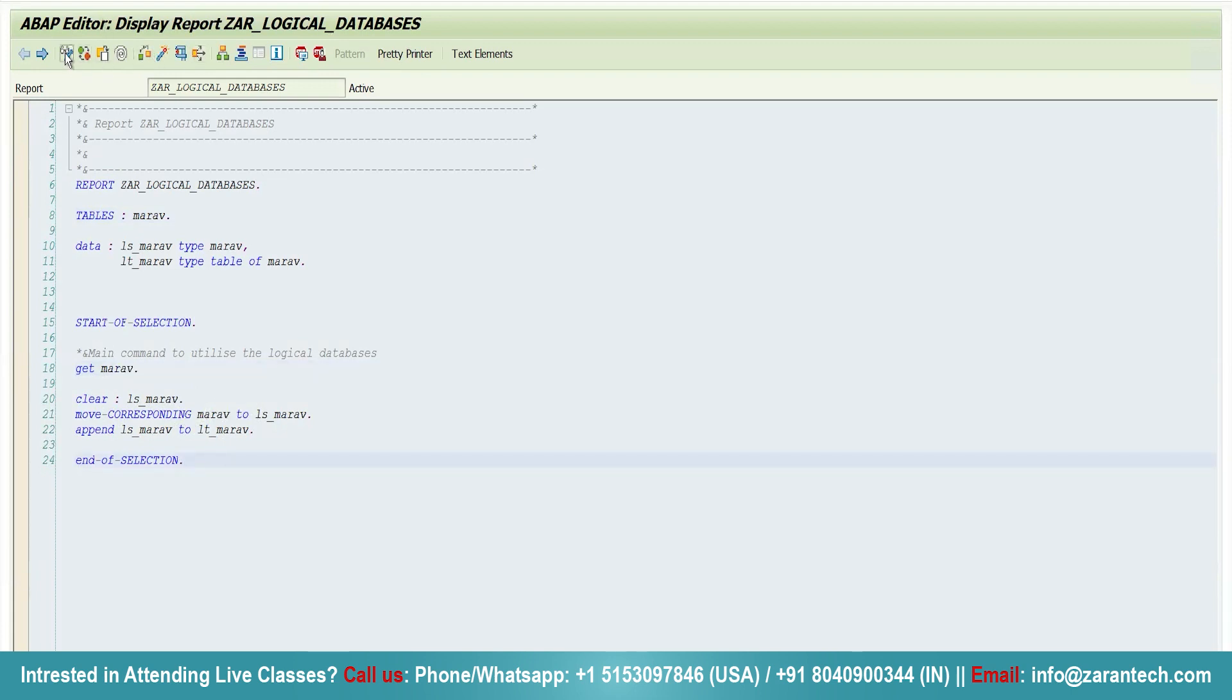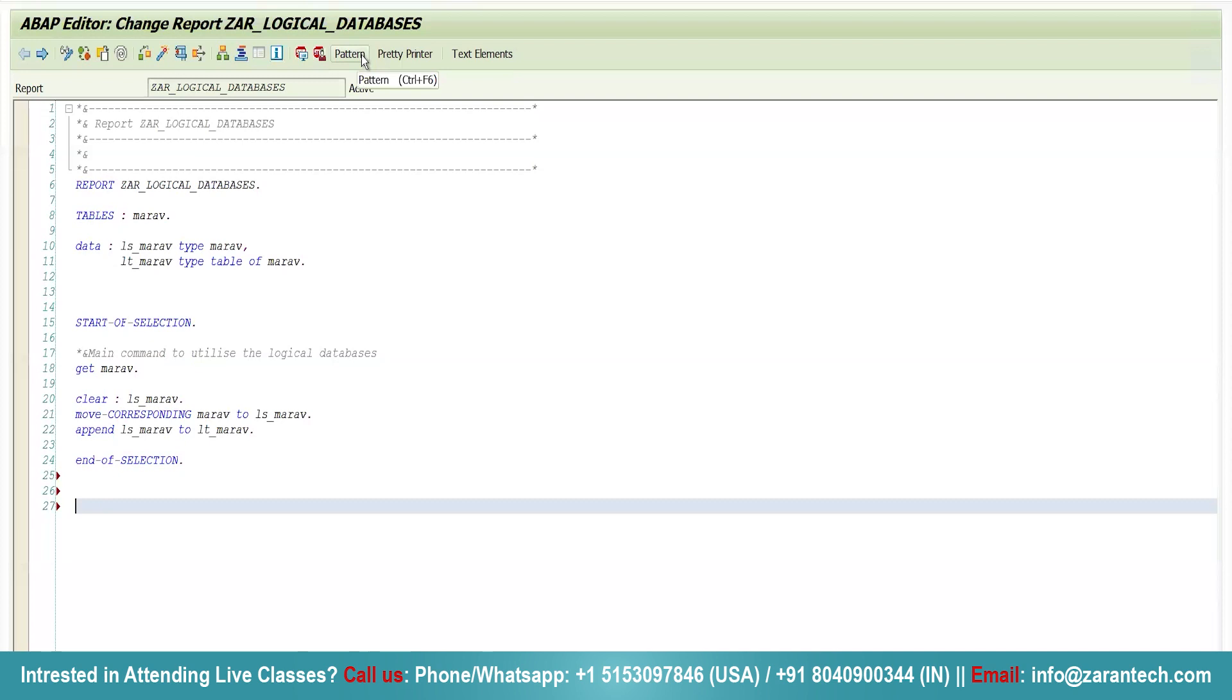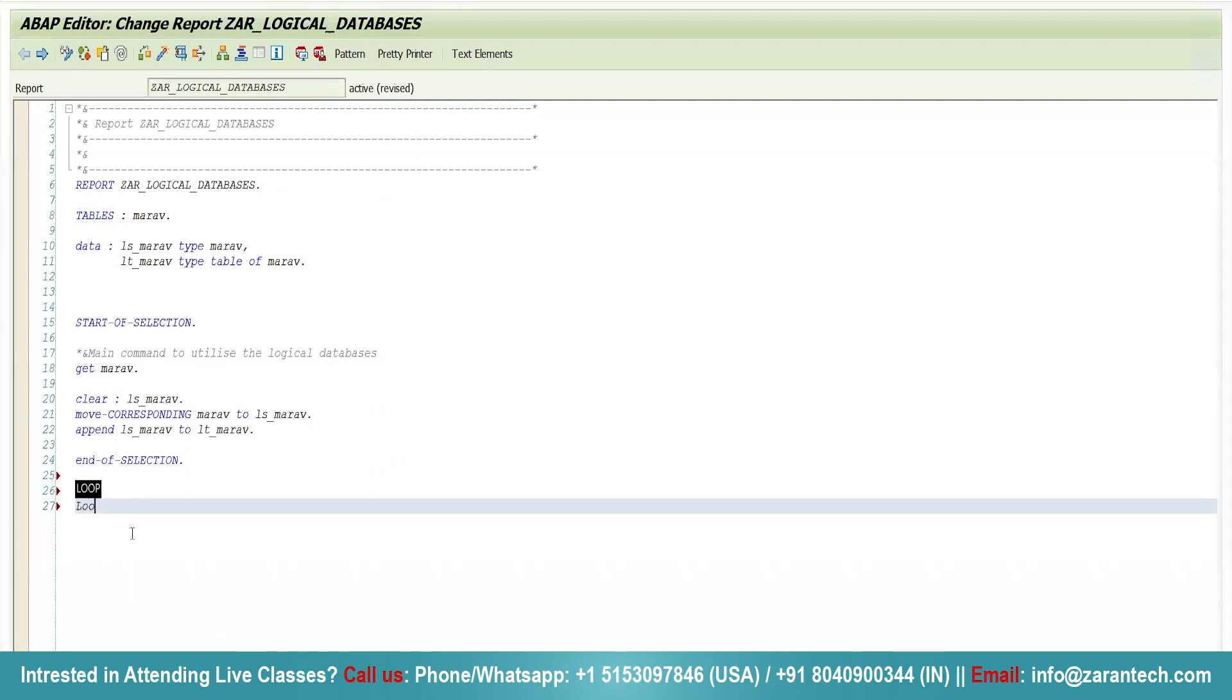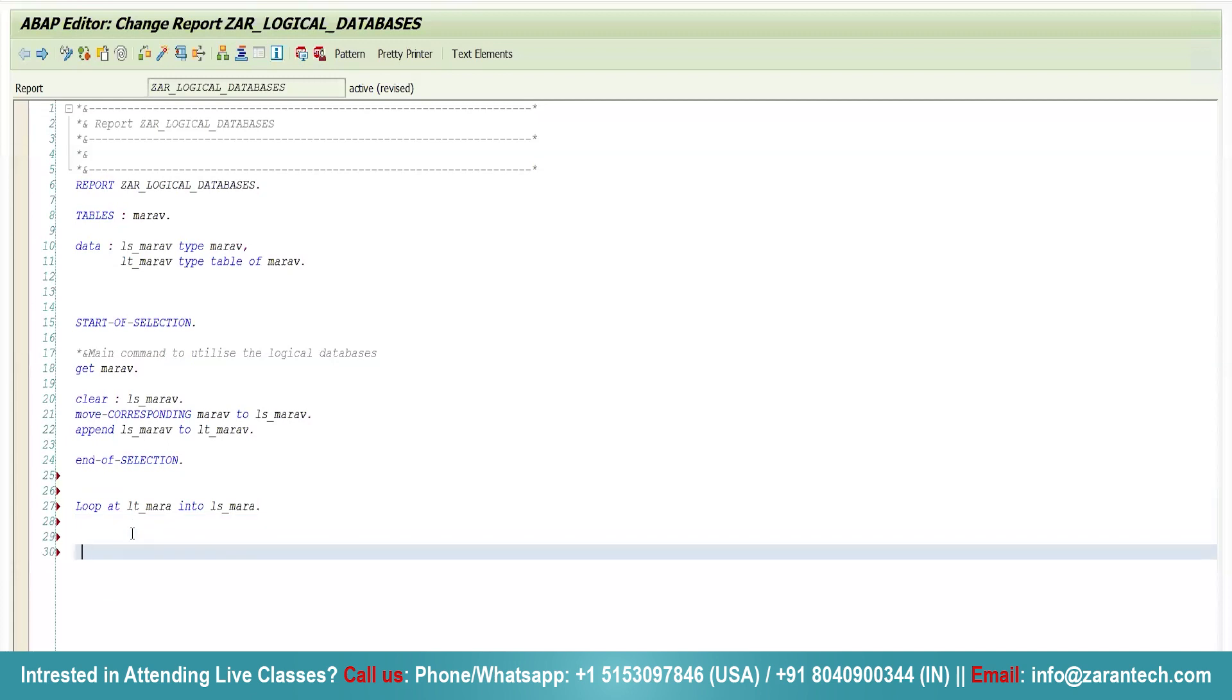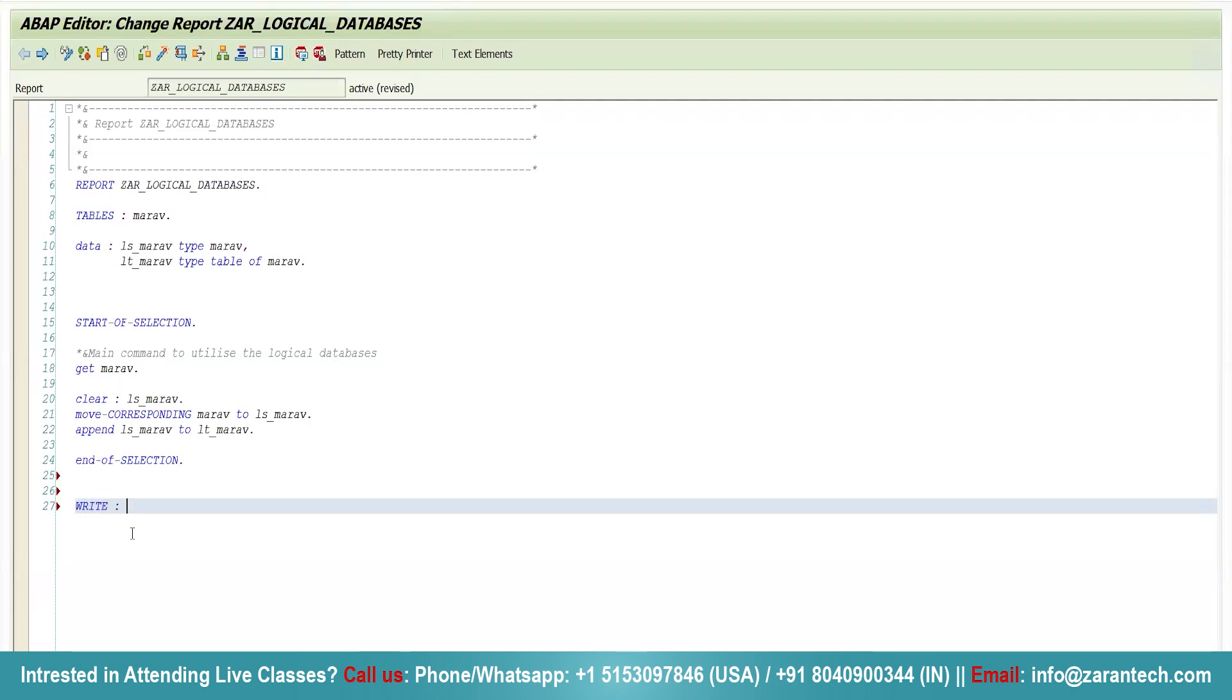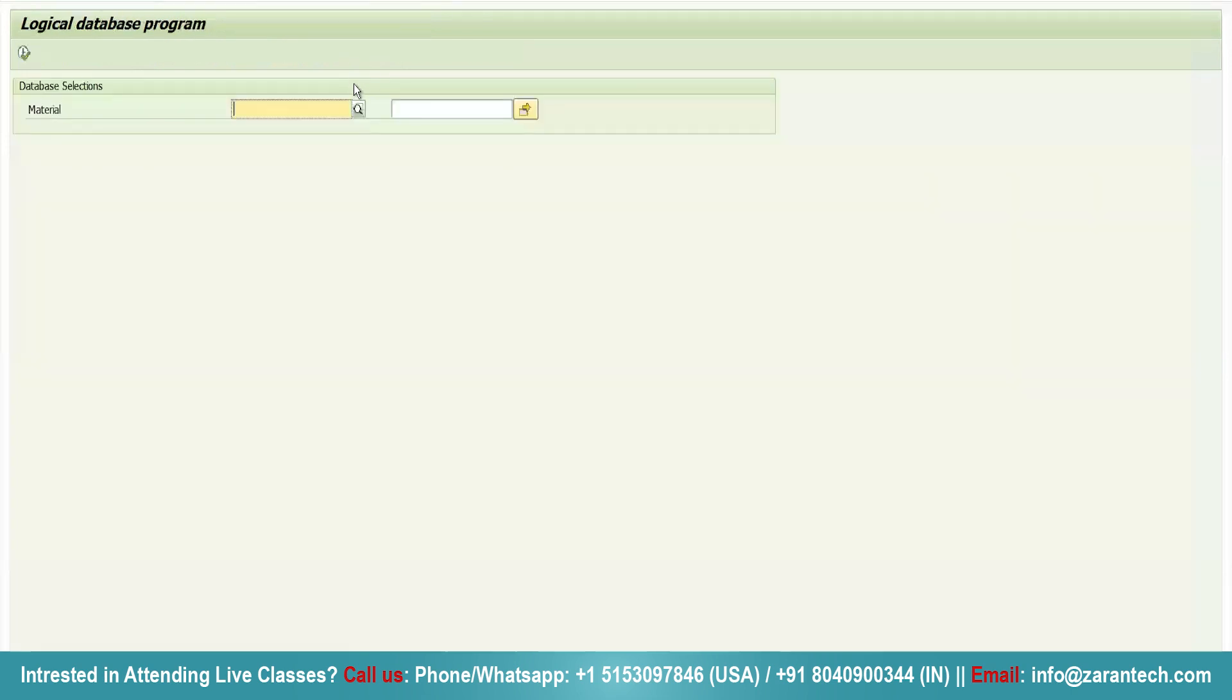So what I can do here, I can simply use loop to display loop at lt_MARAV to ls_MARAV. I don't think there is need of it, we can see it in the debugging mode. I will simply put write and I will activate the program and I will put a debugger here and I will click on execute button.